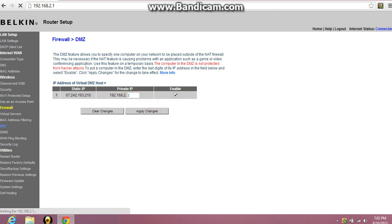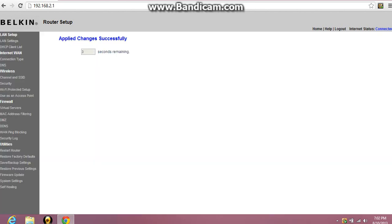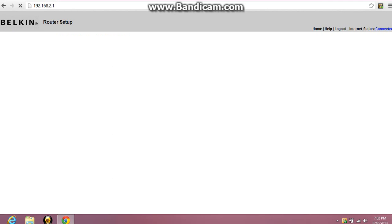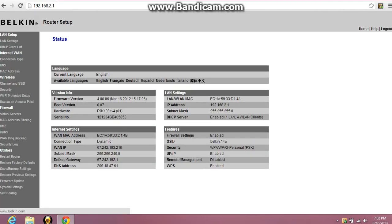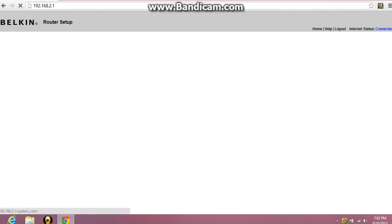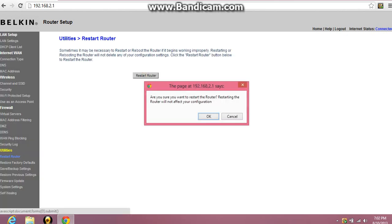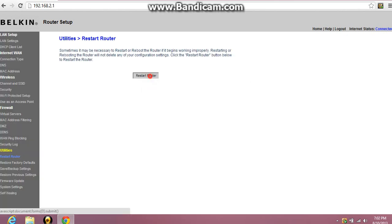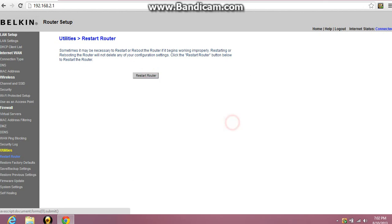And hit apply changes. After your changes have been applied, go down to restart router. Now once you restart your router it's gonna take about 25 seconds. Go to your PS3 and then shut it off and then turn it back on. And then once you do that your NAT type will change from 3 to 2.